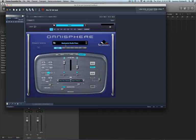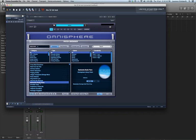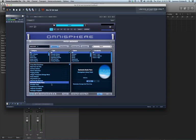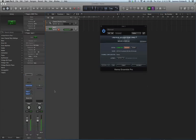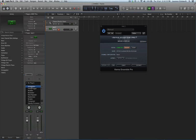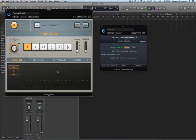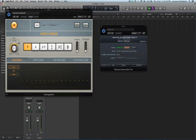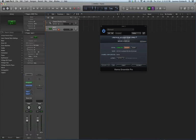I'll change this patch just to show you, and come back into Logic.